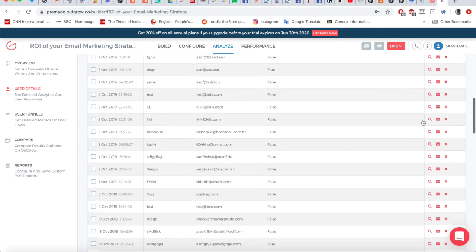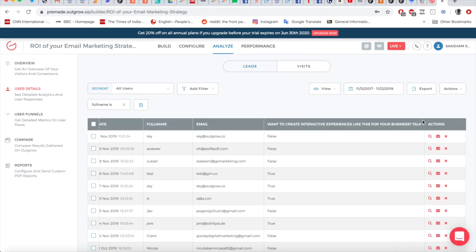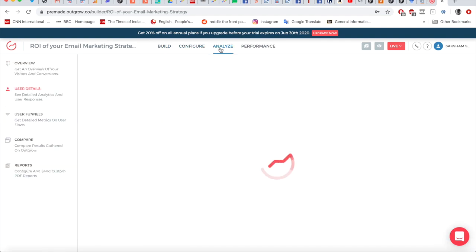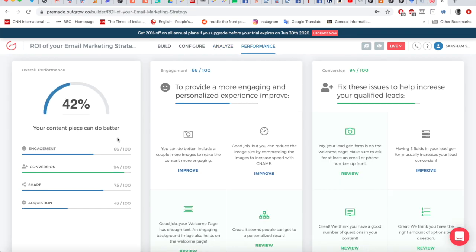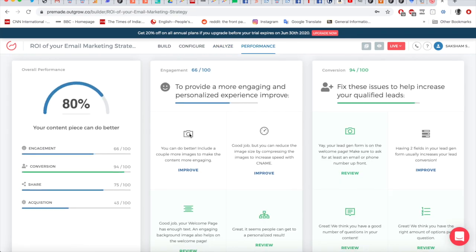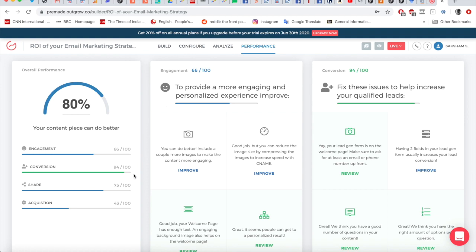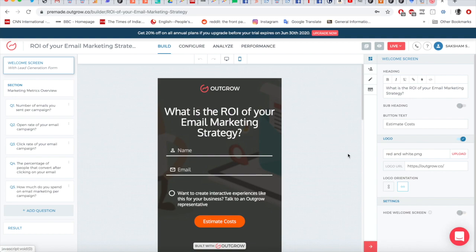You can also export all this data into an Excel format for use in other marketing tools. Finally, the Performance tab analyzes your experience and gives you tips on how to improve it. That covers the Build, Configure, and Analyze sections. Thanks for watching, and I hope you have a great time making forms and surveys on Outgrow's powerful tool. If you have any questions, feel free to email us at questions@outgrow.co.